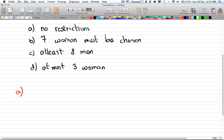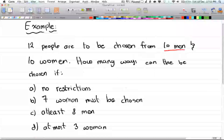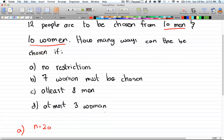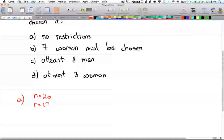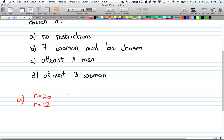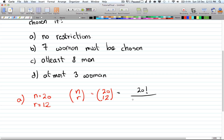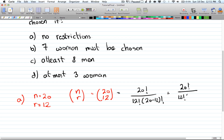For part a, no restrictions: you have a total of 20 people, so n equals 20, with 10 men and 10 women. You want to choose 12 out of those 20, so that is simply n choose r, which is 20 choose 12. Applying our formula, that's 20 factorial divided by 12 factorial times 8 factorial.